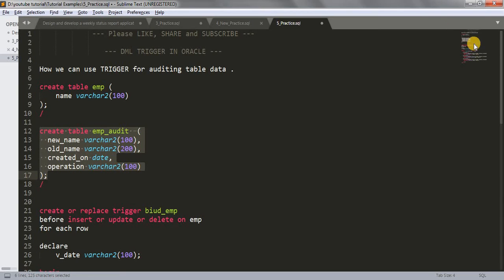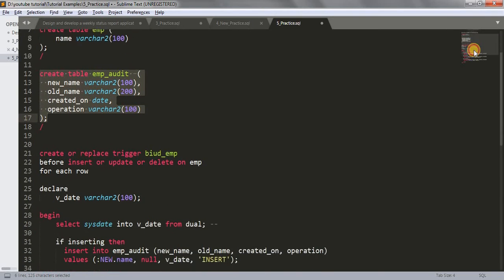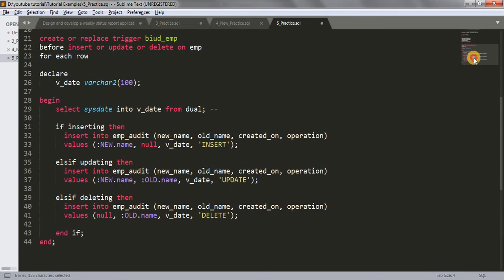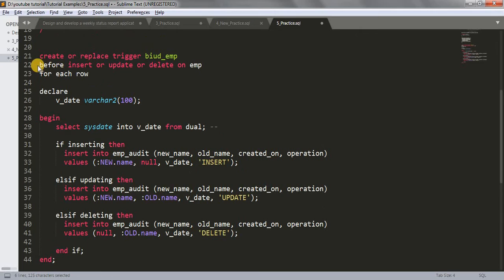Now let's look at the trigger. This is the trigger I have written which will record all activity — whether we perform an insert, update, or delete command on the EMP table. I've created it as: CREATE OR REPLACE TRIGGER bi_ud_EMP. 'bi_ud' stands for before insert, update, delete.